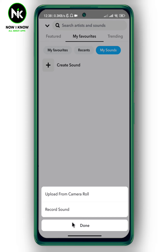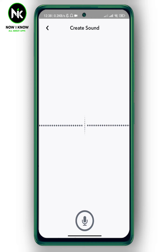Two different options will appear: you can upload the sound from your camera roll, or you can record your sounds. For example, tap on Record Sound. Here you can record your own sound or record music that's playing in the background, then add it to your story.